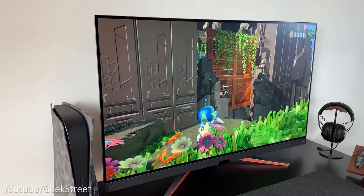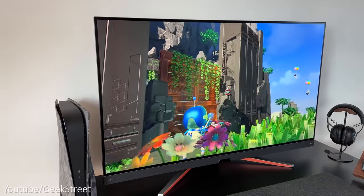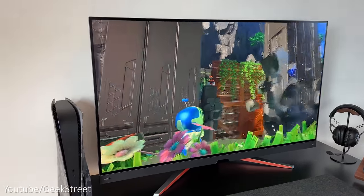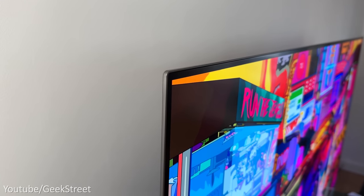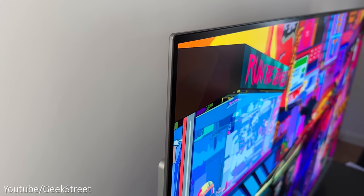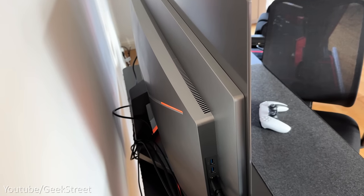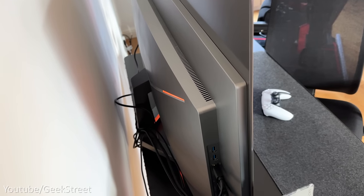The OLED panel has an anti-glare matte finish rather than a glossy mirror-like screen which helps in reducing eye strain, making it more usable in bright environments.